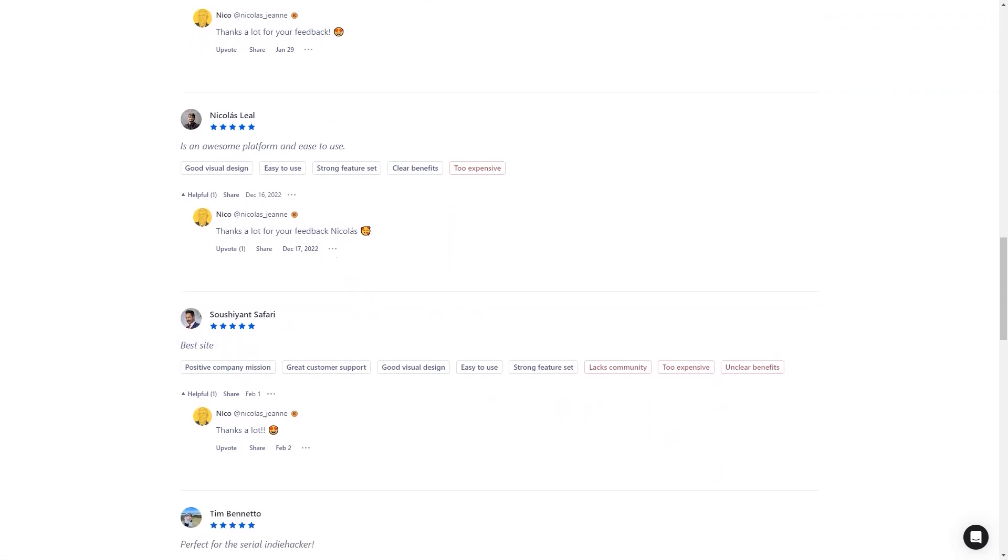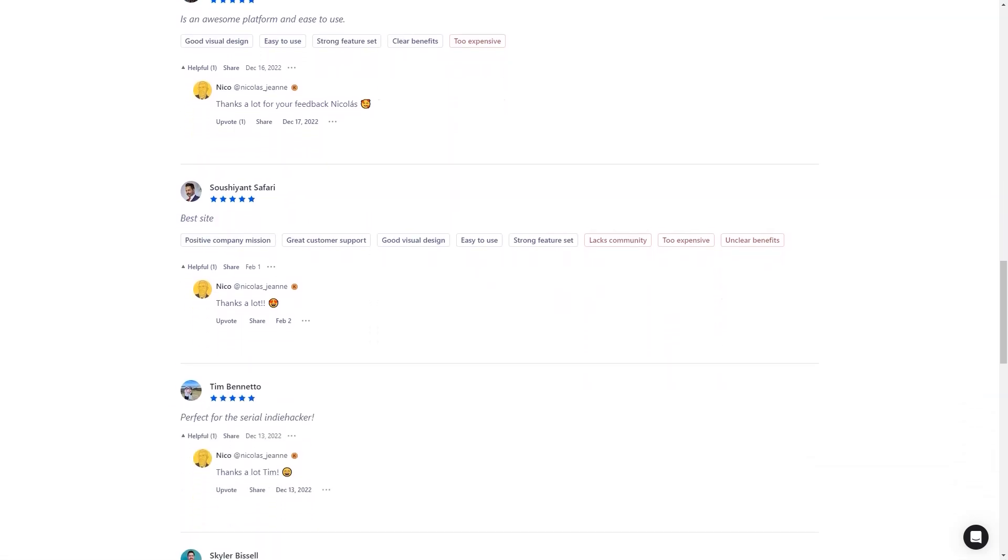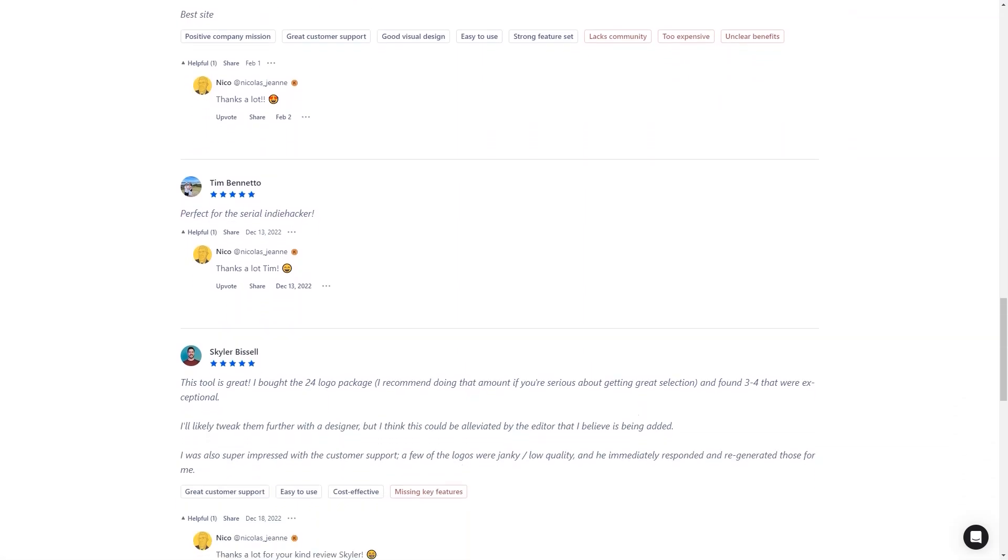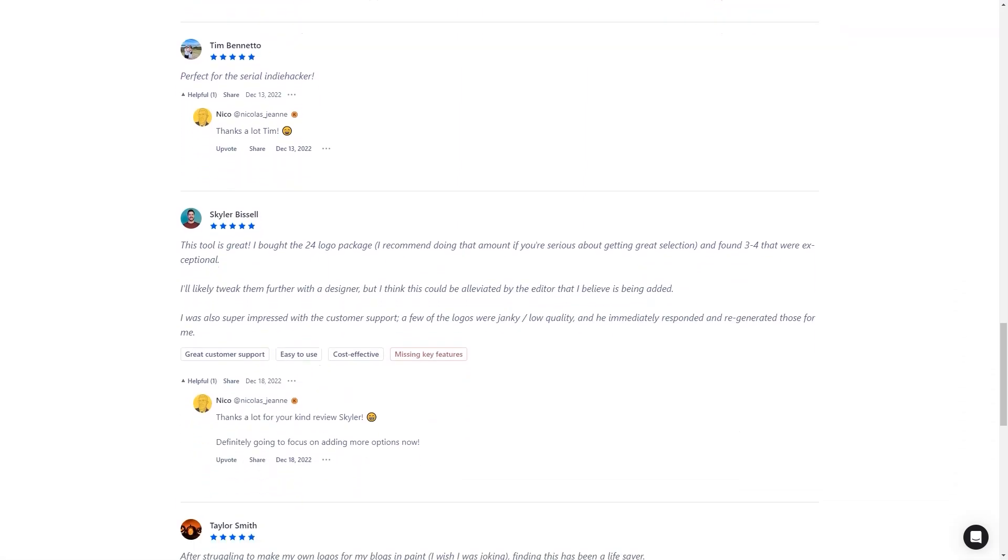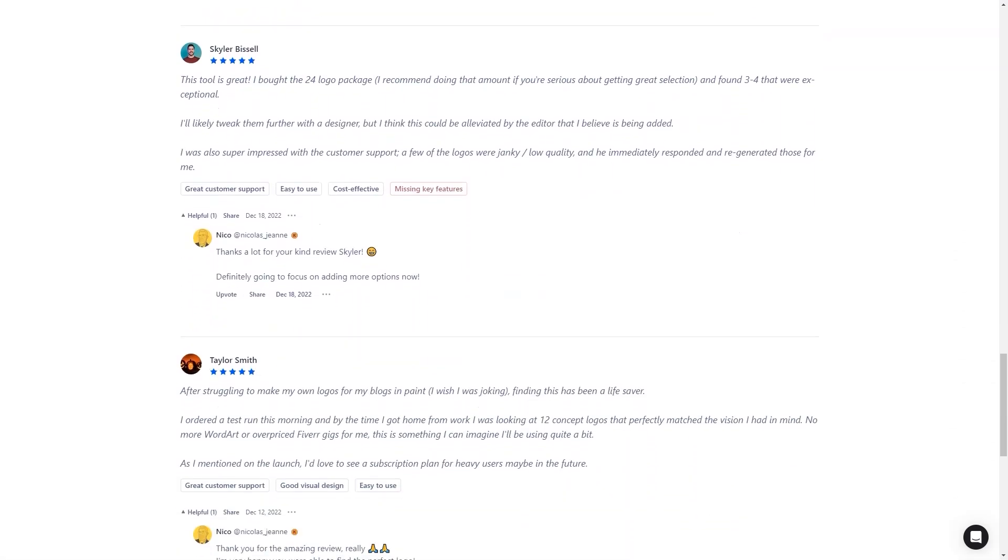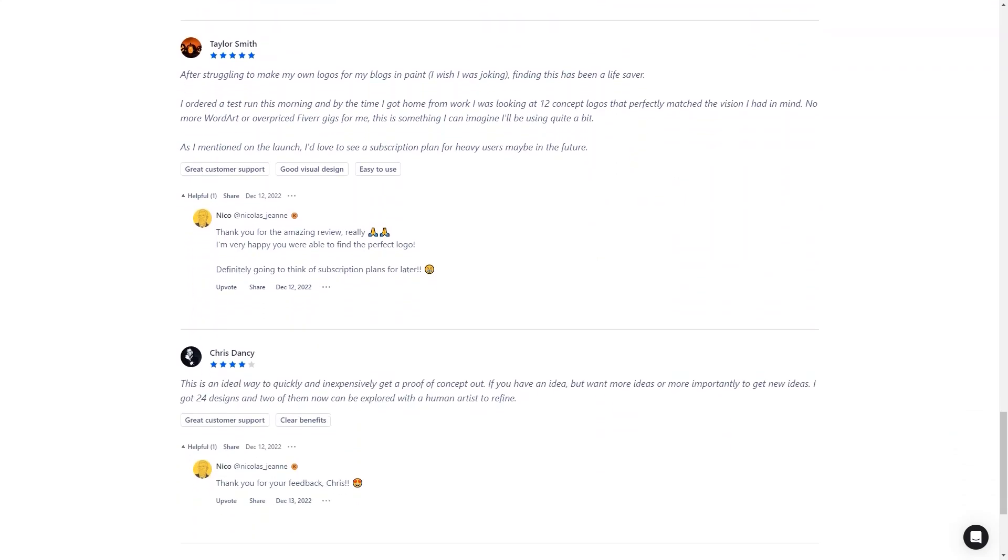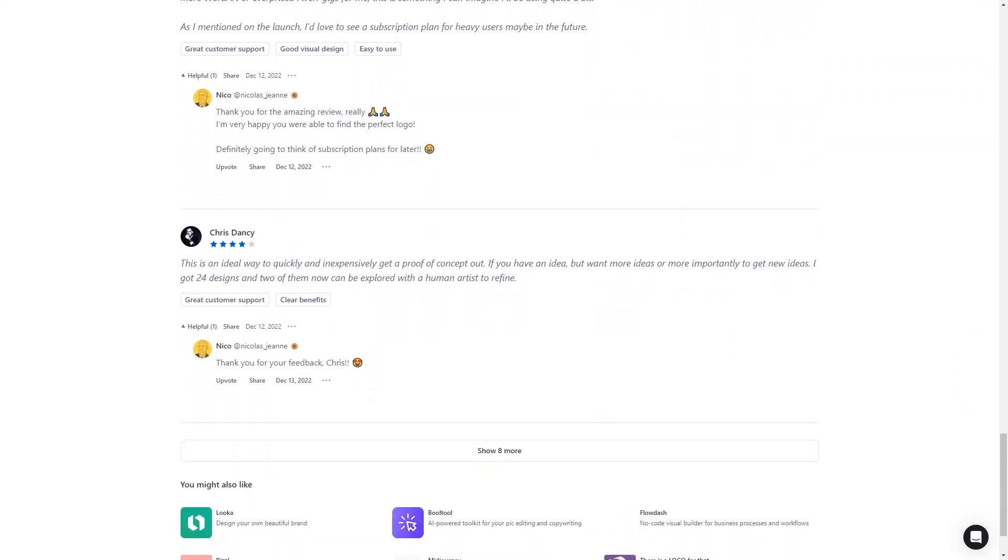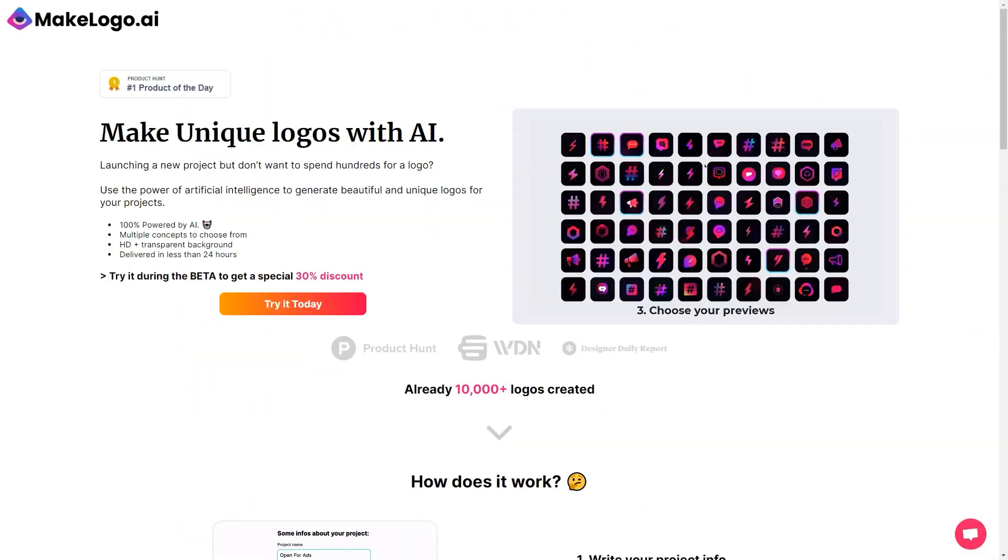The cost is pretty affordable too. You can choose between three packages: $9.97, $14.97 or $19.97. And if you're not happy with the logo, you can always reach out to their customer service for improvements.